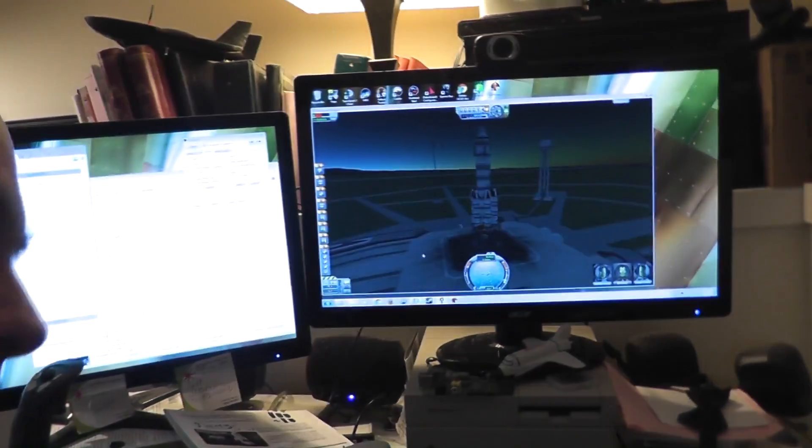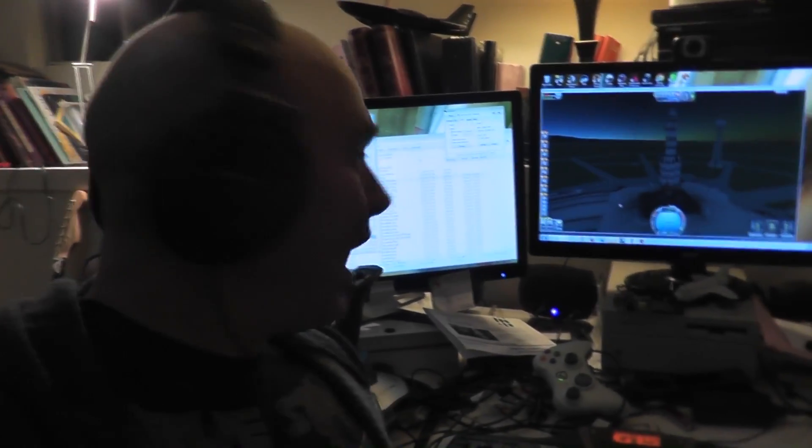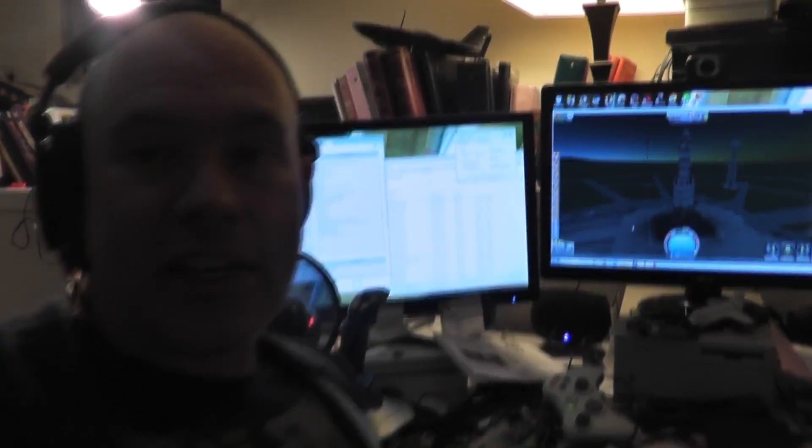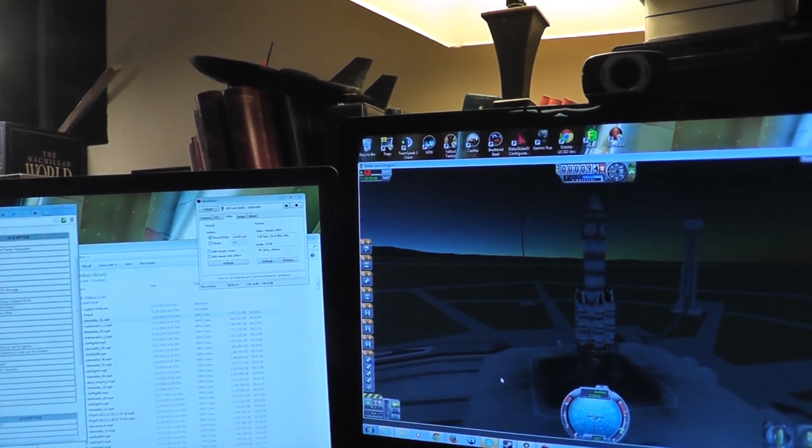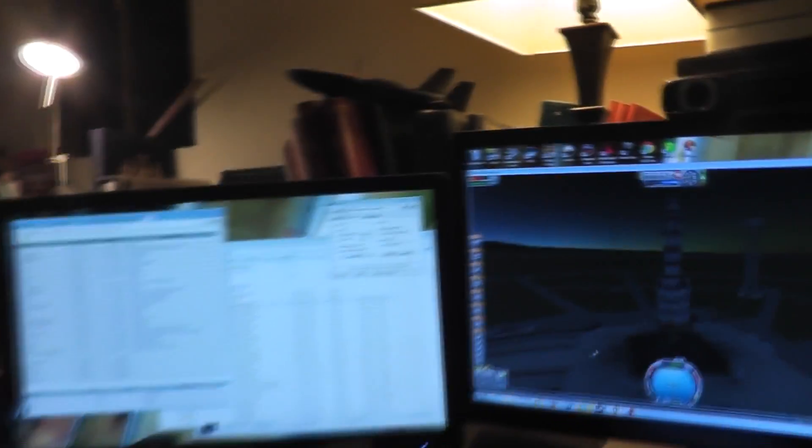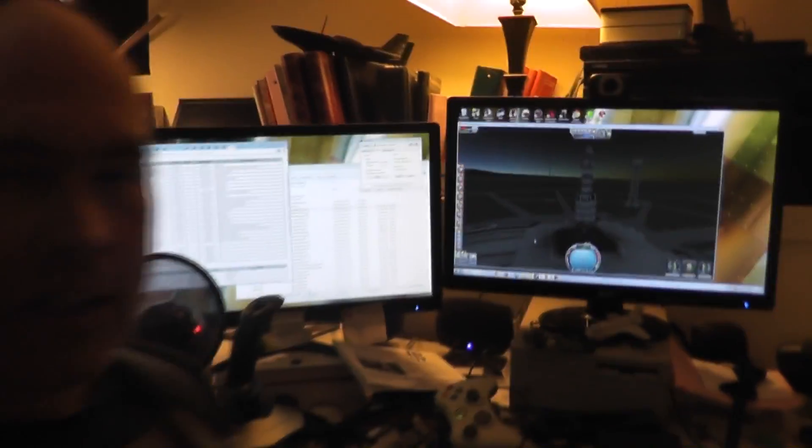So if you can see in the video there, that is a stock Kerbal X, and of course I'm recording. You can see in the top right corner there's a little red number that shows that I am recording.